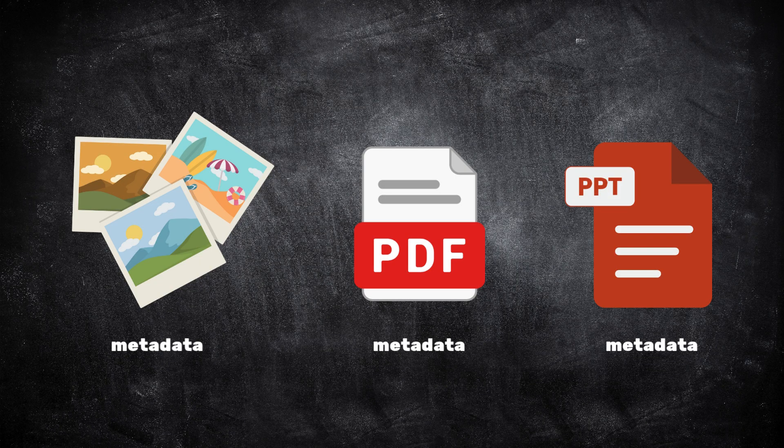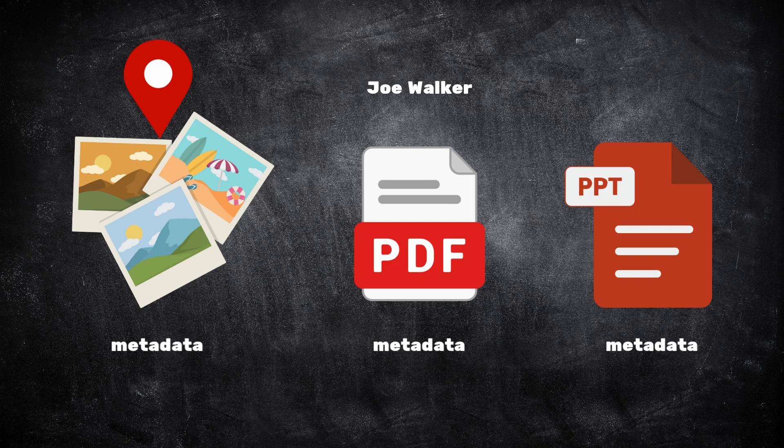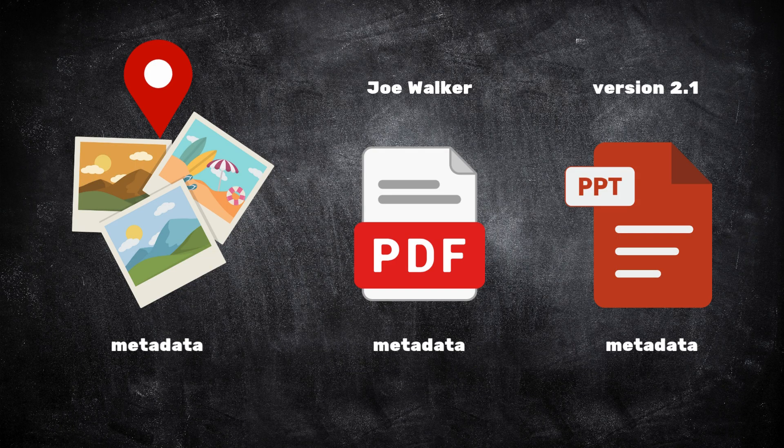A photo might include GPS coordinates of where it was taken. A document might reveal the author's name, the internal folder path, or even the version of software used to create it. Individually, these details seem harmless.